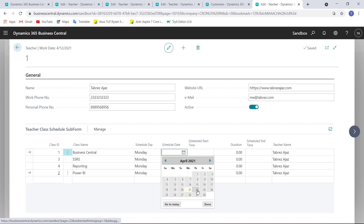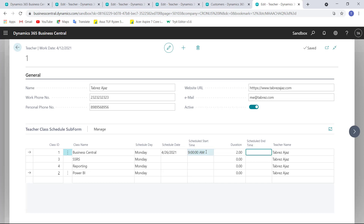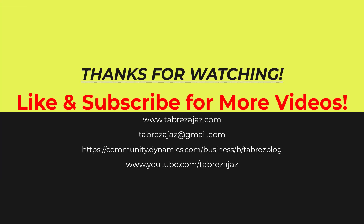In the upcoming video I'll show you how to write code on the OnValidate trigger for duration, to populate the Schedule End Time based on the Schedule Start Time. For example, if Schedule Date is the 26th and Schedule Start Time is 9 AM with a 2-hour duration, the Schedule End Time is not populating accordingly — I'll show you how to do this in the next video. That's it for this video. If you want more videos like this, please like and subscribe. Thank you for watching.